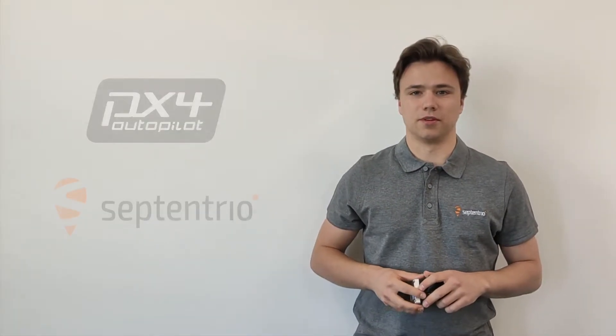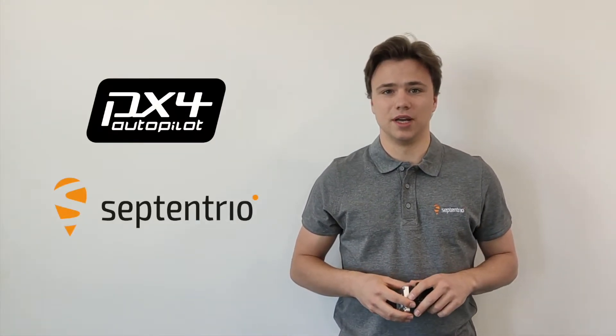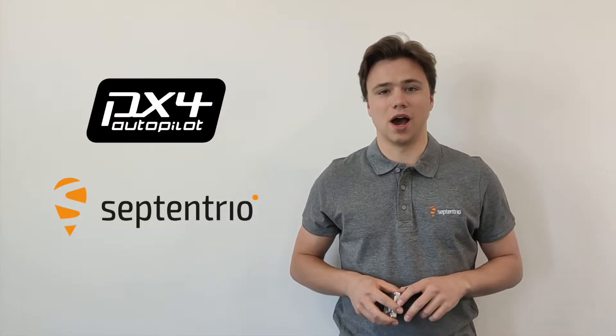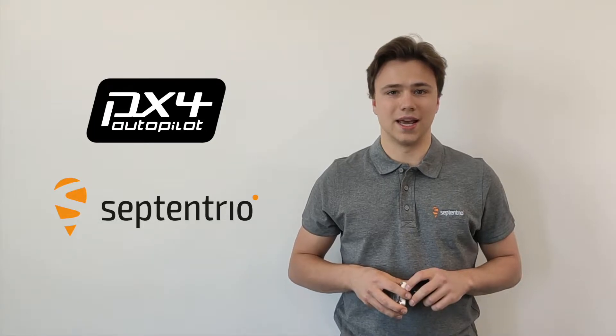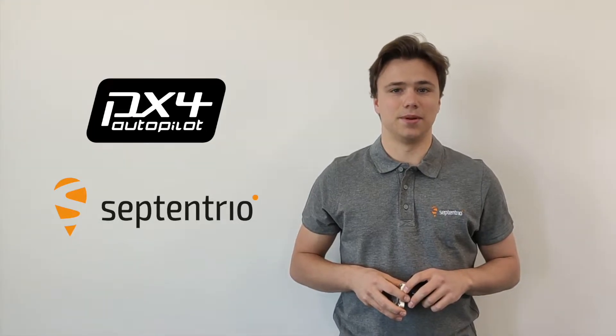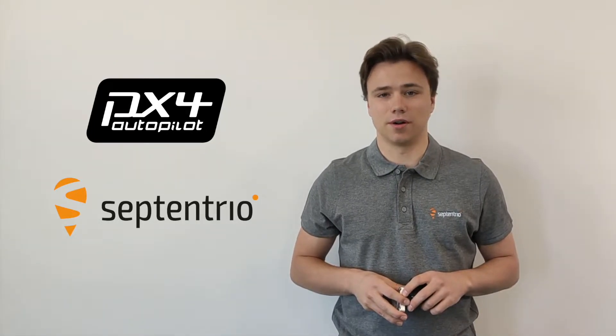Hi, I am Seppe from Septentrio. In this video, I will show you how to connect and set up the PX4 autopilot using the Mosaic Go GNSS receiver together with the Pixhawk 4.